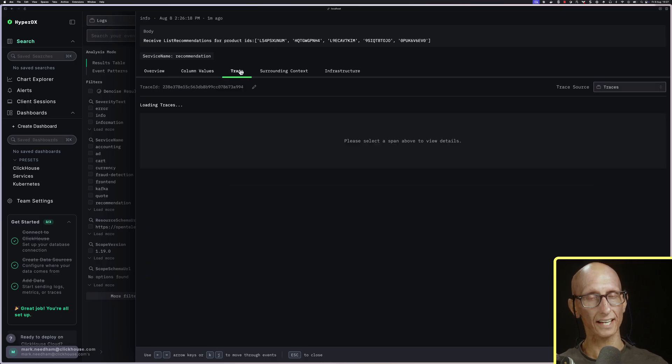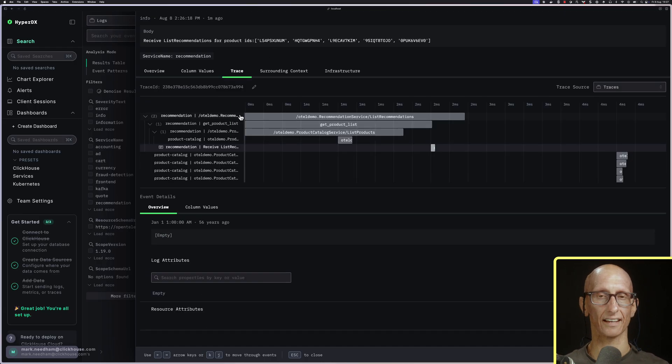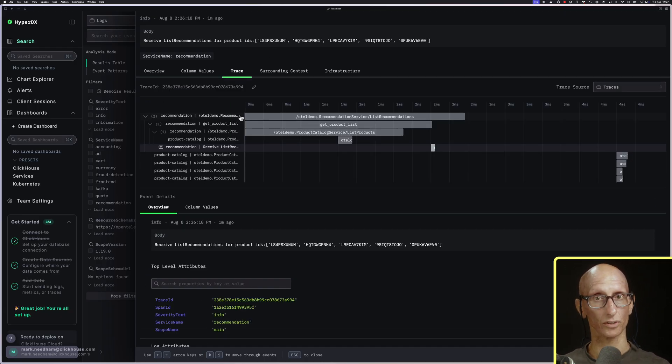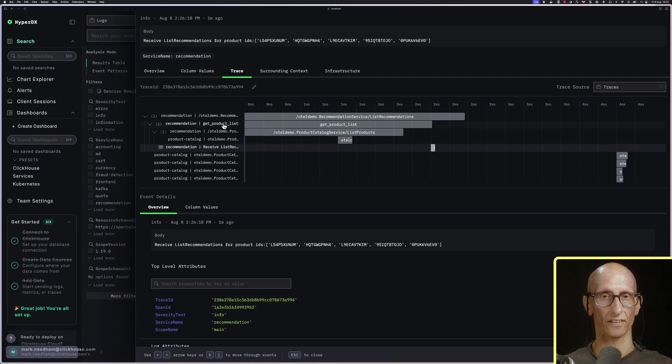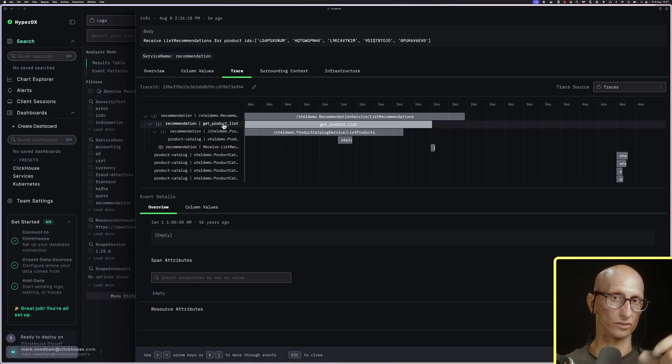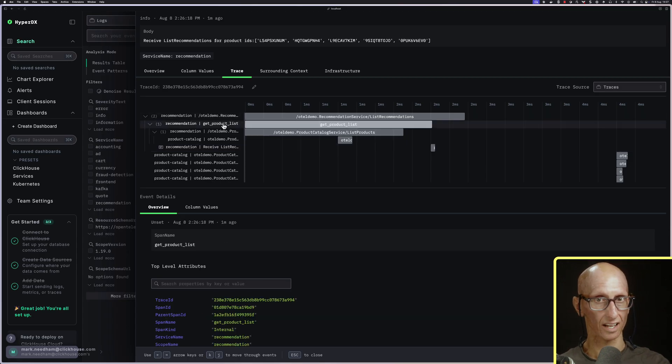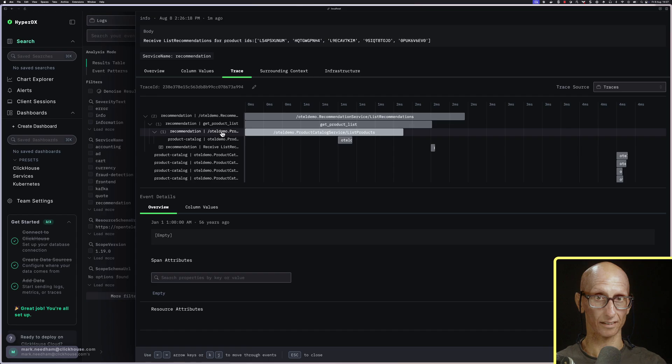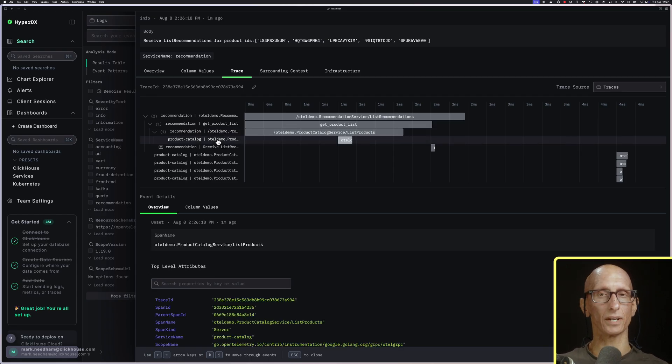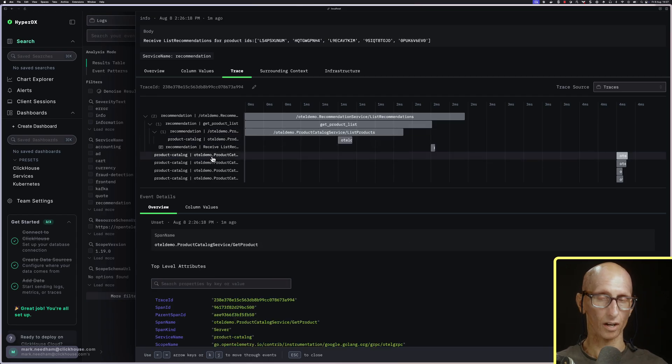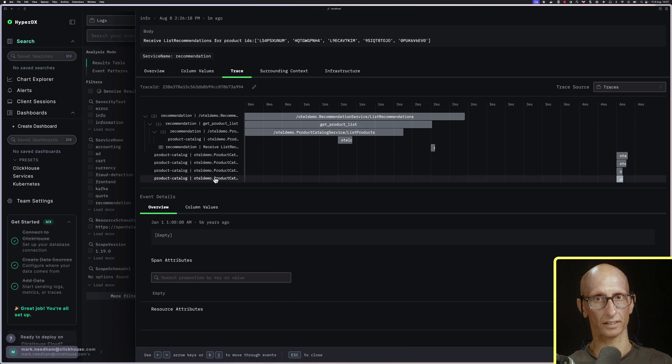The trace view lets us see the sequence of requests that were made. We can see we've got list recommendations at the top. That calls get product list, which calls list products. Then we have a log line. Finally, we have calls to load four products from the product catalog.